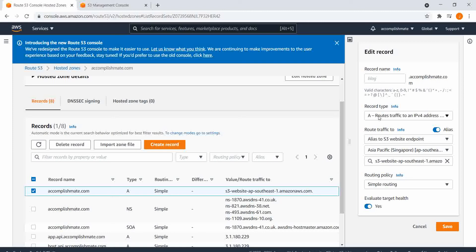And then select record type A, routes traffic to an IP version for address, and then route traffic to an alias, so I've selected alias to S3 website endpoint.